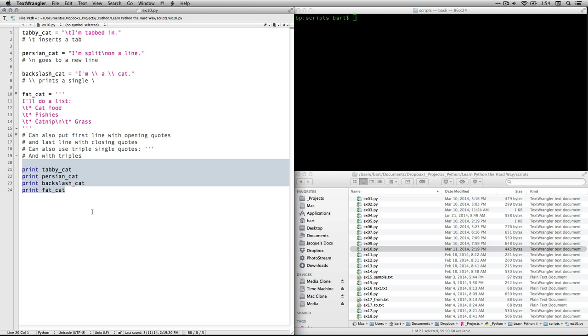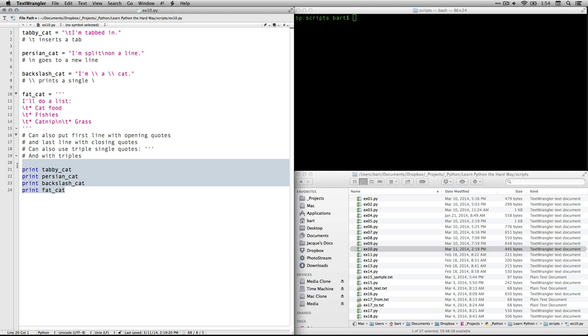And I believe our last command is to actually print things because you see up to this point we're simply defining variables. Now we're actually going to print them or show them in the console, so that's gonna be the terminal on a Mac or PowerShell on a PC.